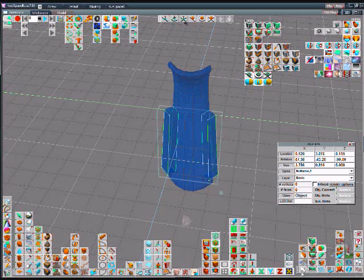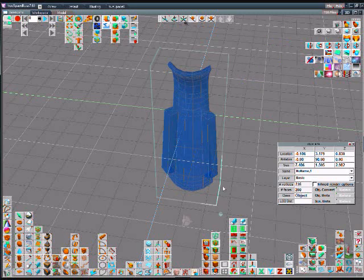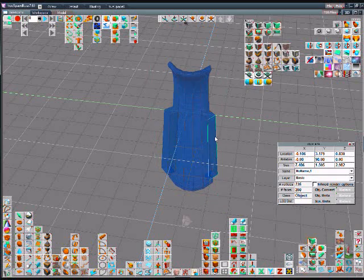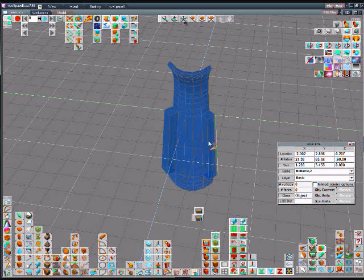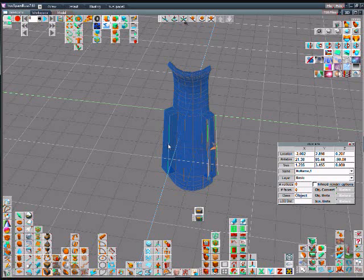We sweep that out one segment and we can also bevel those surfaces to take the edge off of them. I'm just picking the edges that we want to bevel or round.